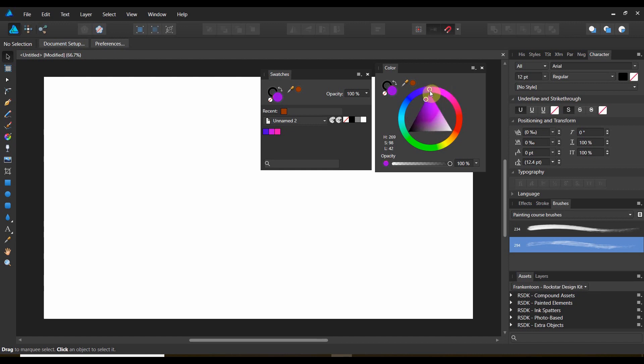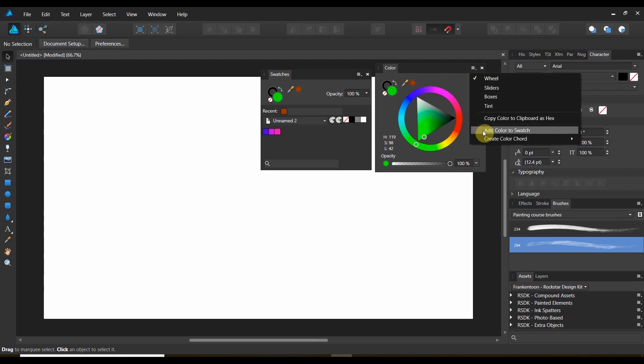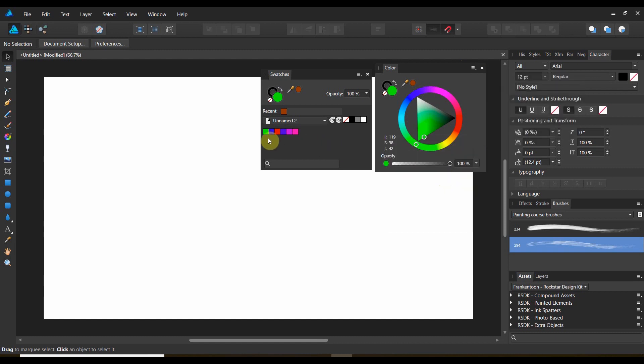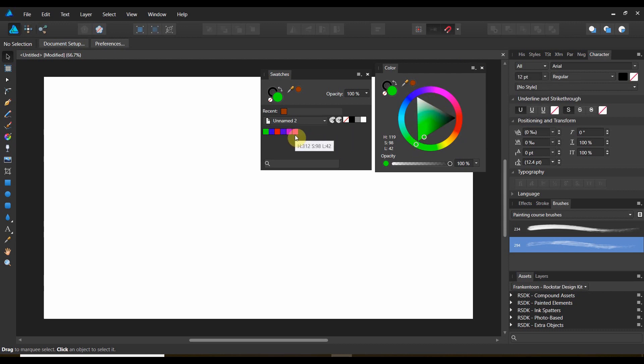Now, let's go ahead and do one more here. Let's go ahead and do green, and let's do a triadic. Now, if it's green, where do the other ends of the triangle meet? In the red and the blue. Boom. Green, blue, red. Because this is where we were. There's the blue. There's the red. So, this is a nice way to create palettes from similar color chords.